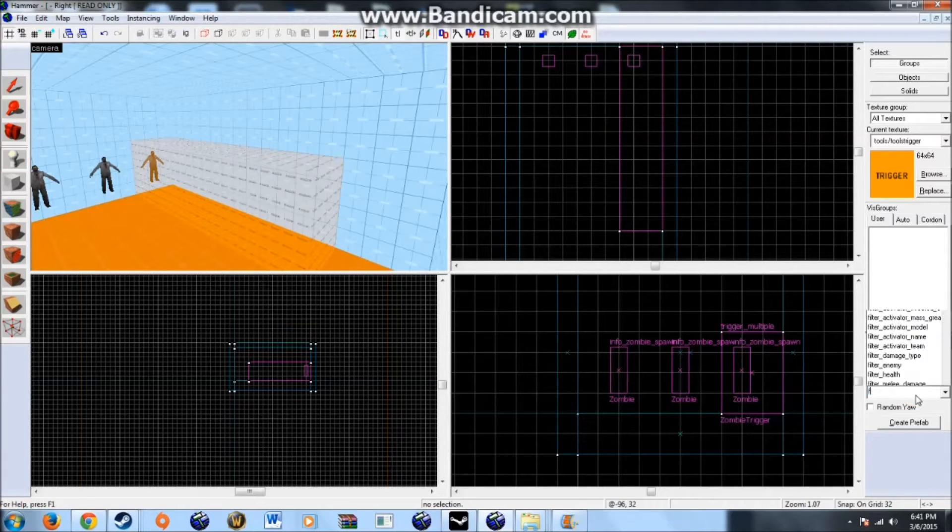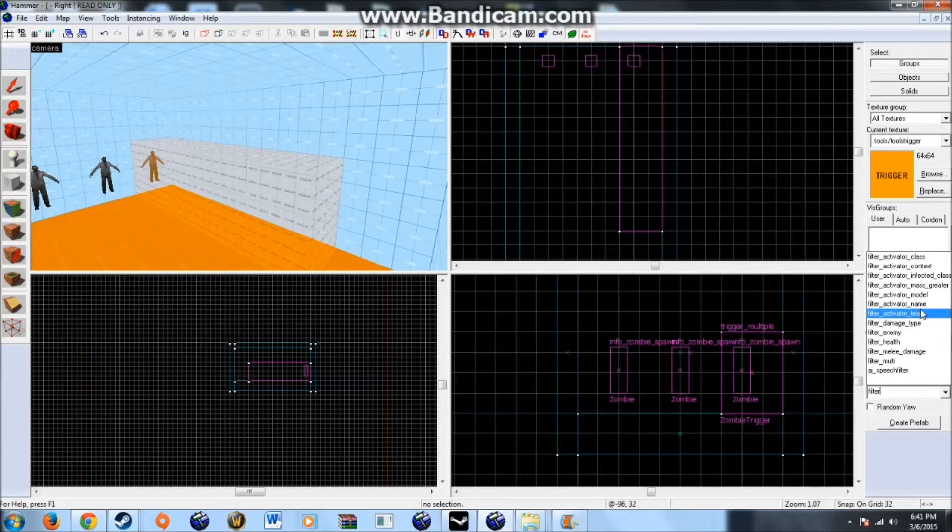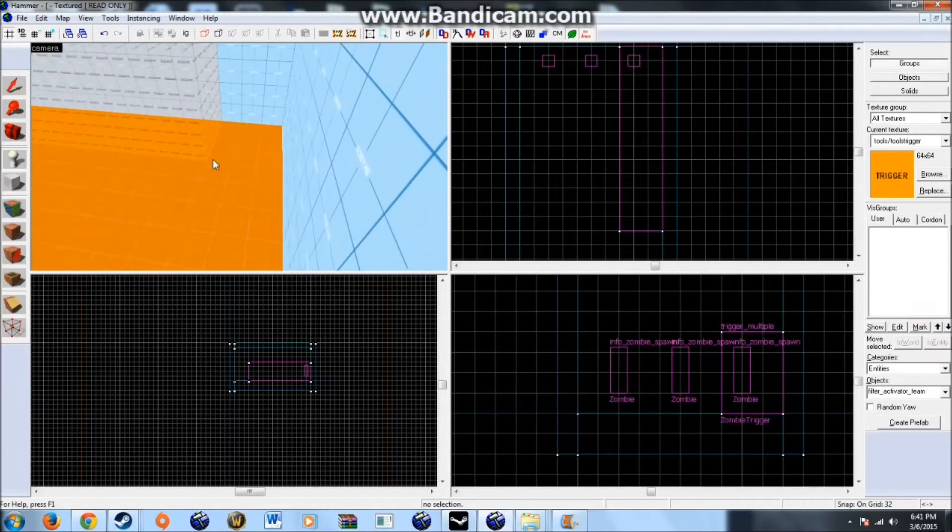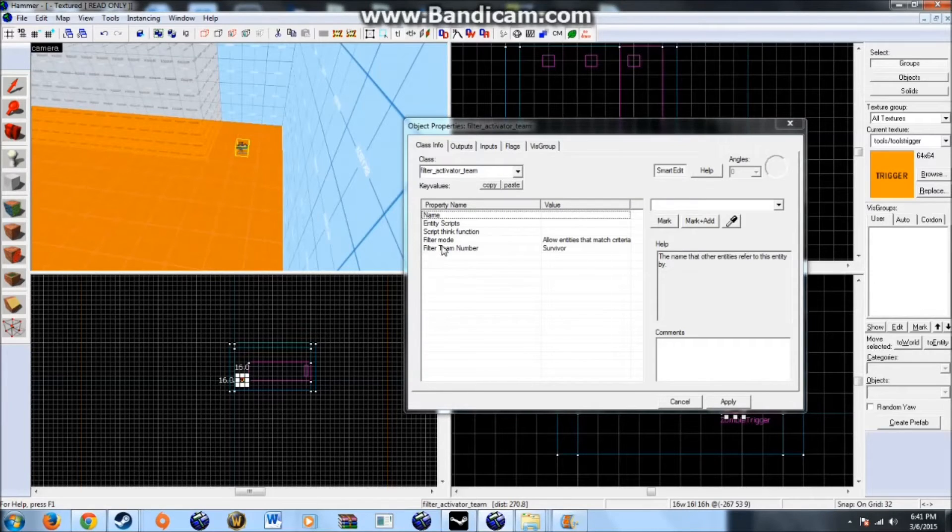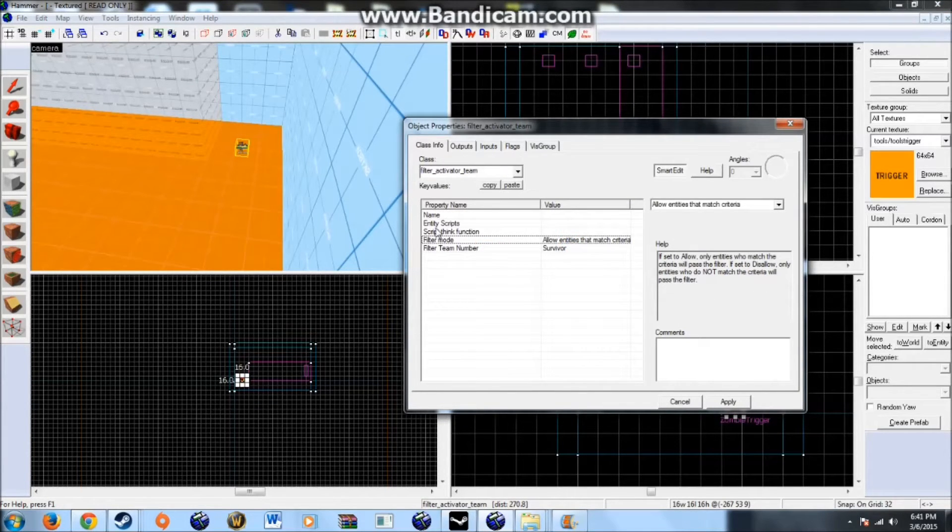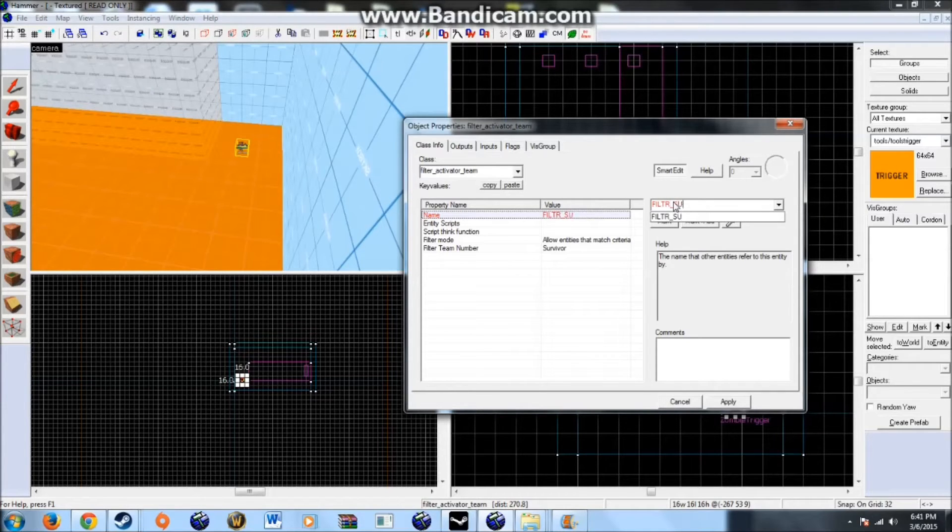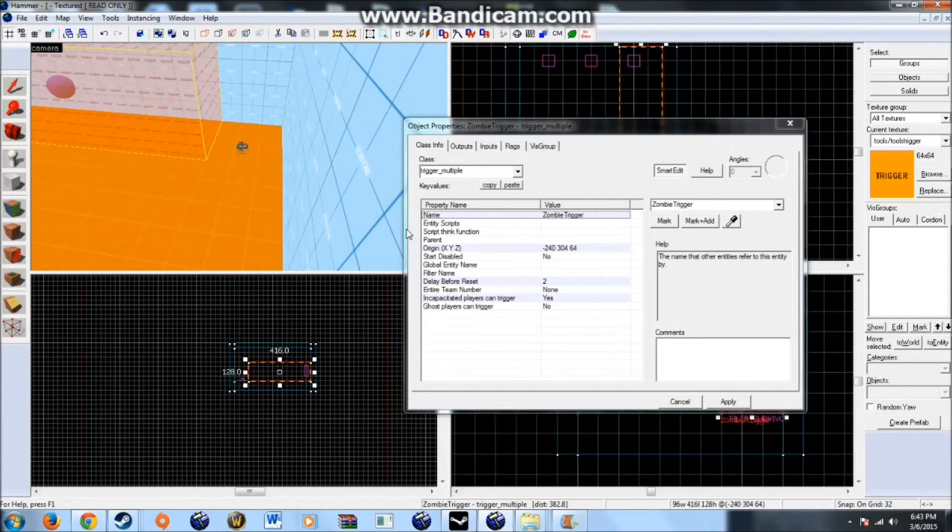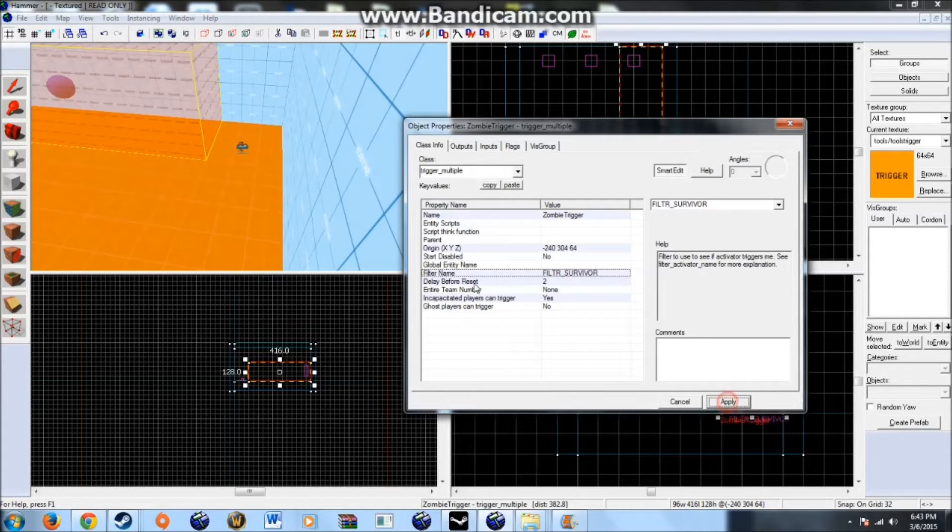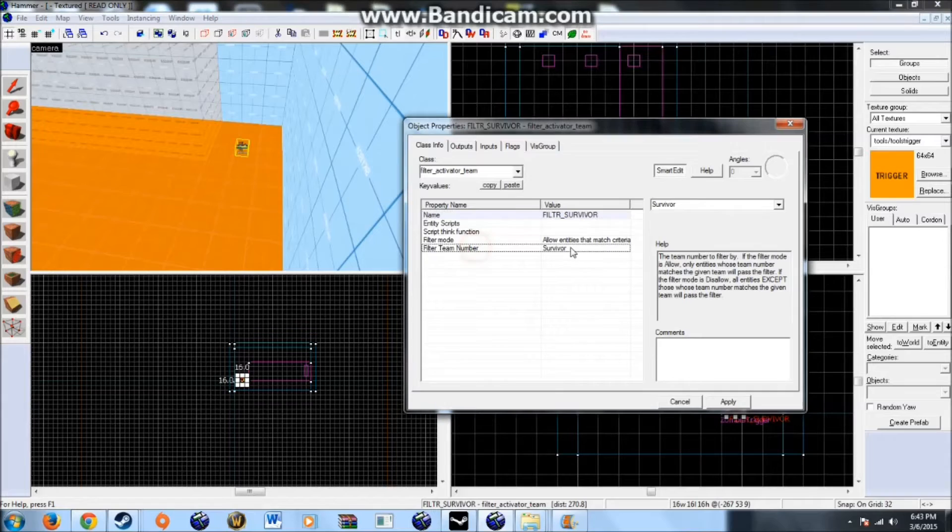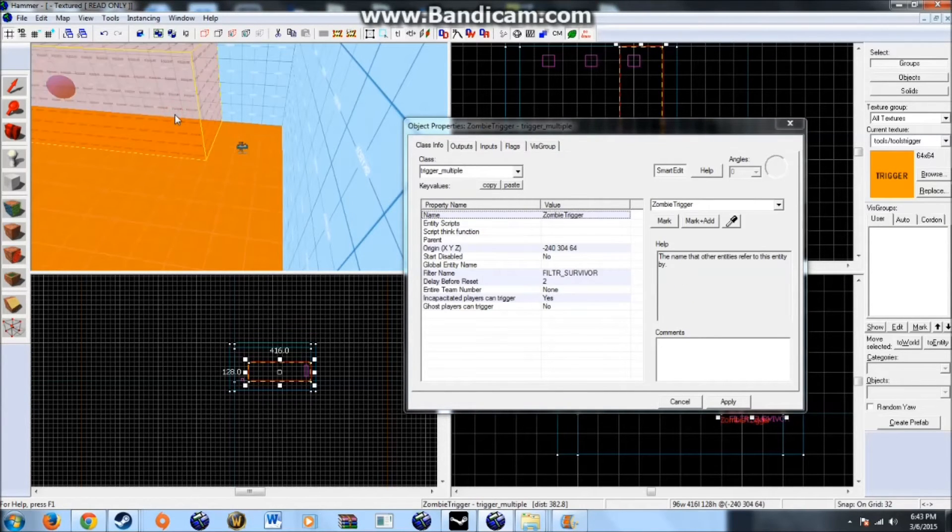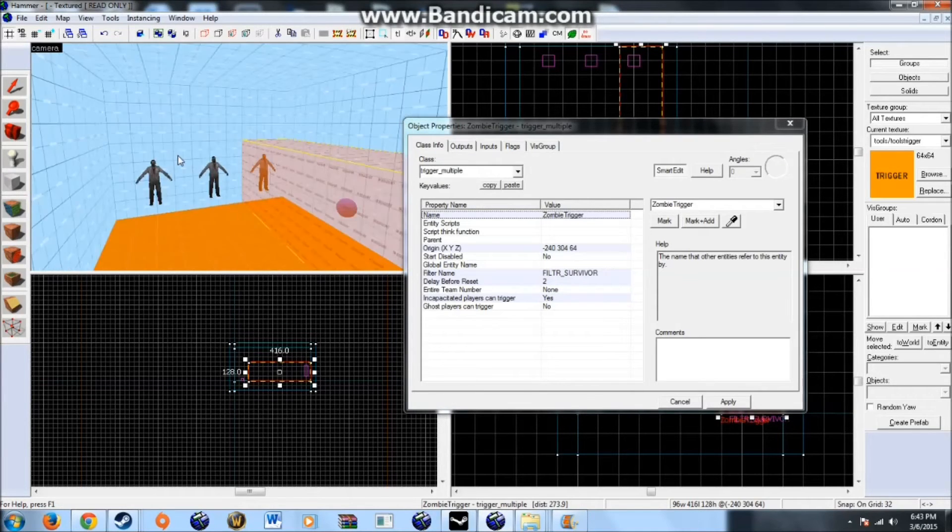We should probably create a filter for this. So that the special infected can't trigger at all. Filter underscore activator underscore team. Filter team number. Survivor. Filter mode. Allow entities. Just give a name like. Filter. Underscore survivor. And there you go. Once you have the filter underscore survivor. Plug that into the filter name for your trigger. This way only the. Class matching. The class is survivor in this case. That way only the class matching. The description can activate this.